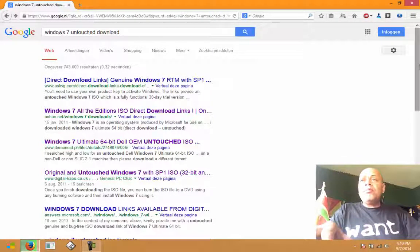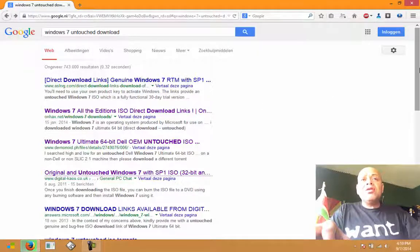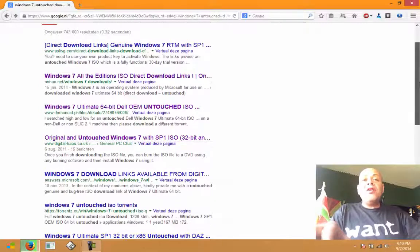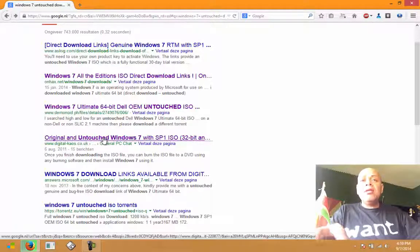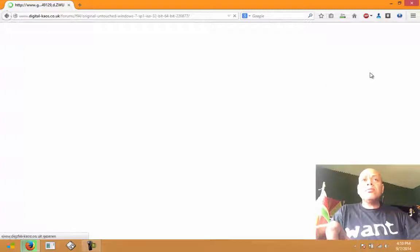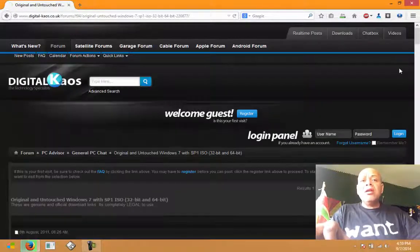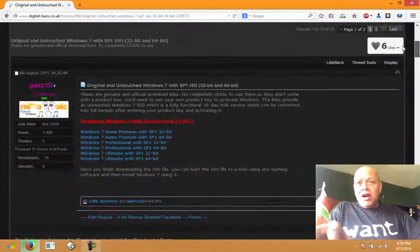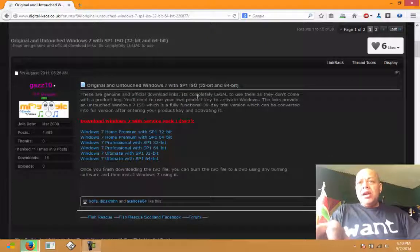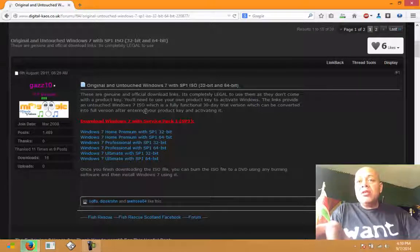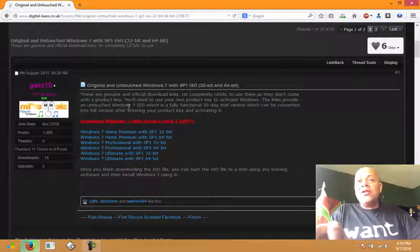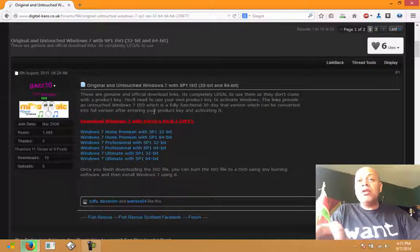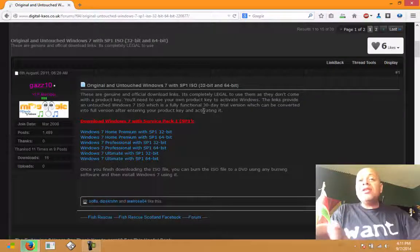How to get this thing back up and running and doing the right thing? I could not find a Microsoft site offering these kinds of links, but I found Digital Chaos at digitalchaos.co.uk. At that site I saw that these are genuine and official download links. It's completely legal to use them as they don't come with the product key.